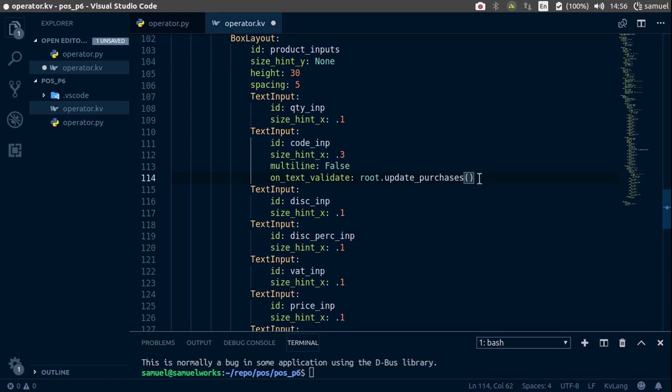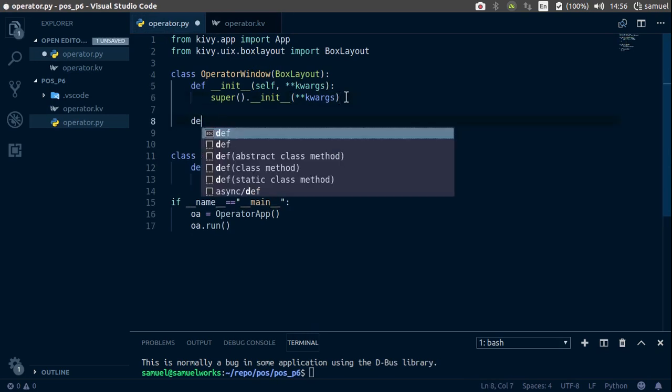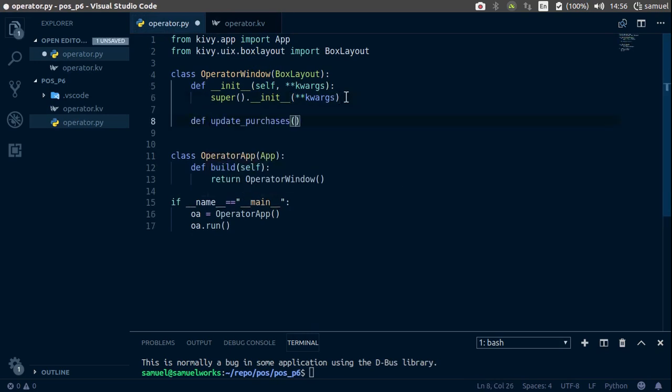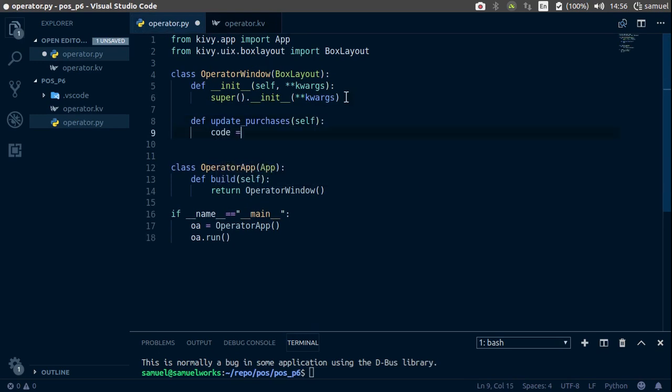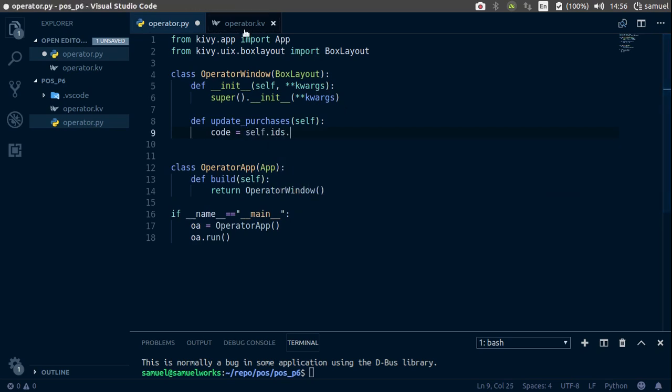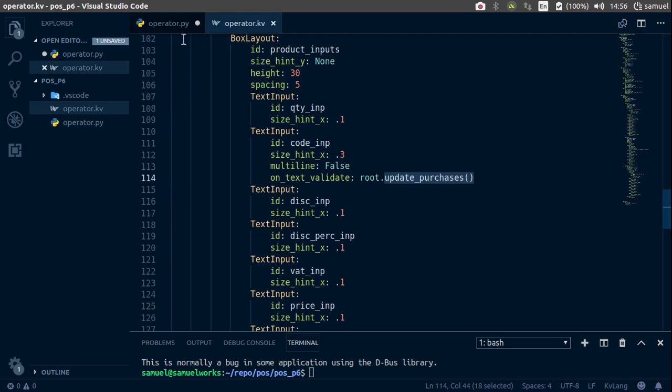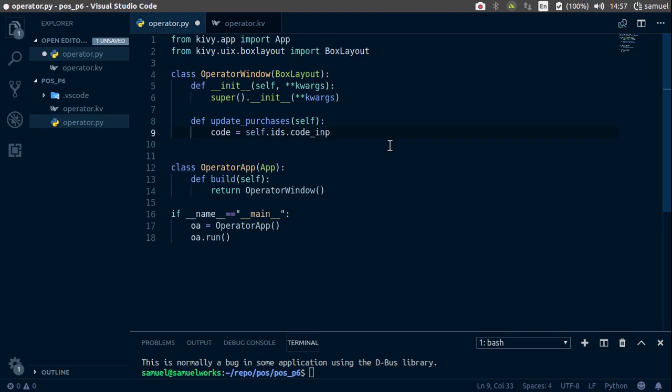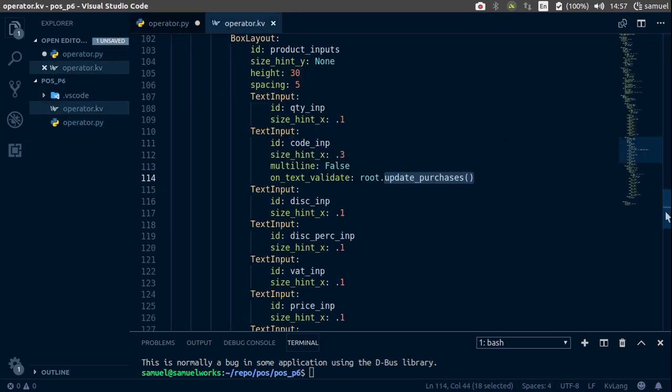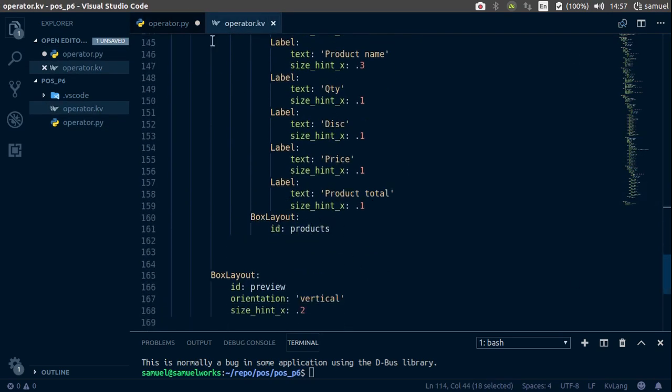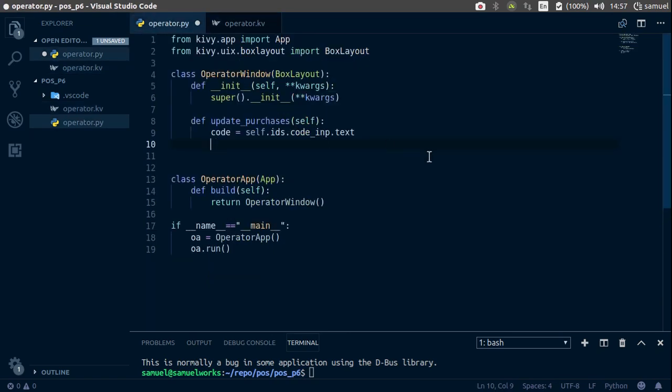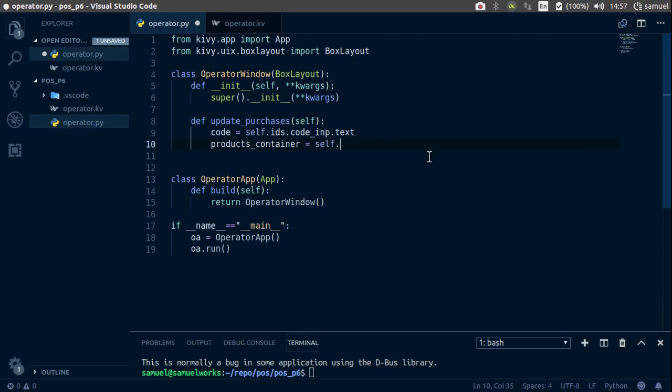Now let's create this function. Go to your root and down here let's define this function which takes self. First things first, we want to get the code of that code input, so self dot ids dot we called it code input, so dot code underscore imp and get the text out of it. Let's also get this, we want to update our products which is this box layout, so we're going to call it products underscore container and it's going to be self dot ids dot products.